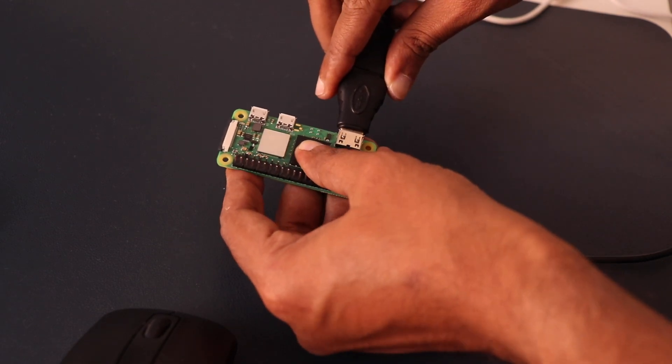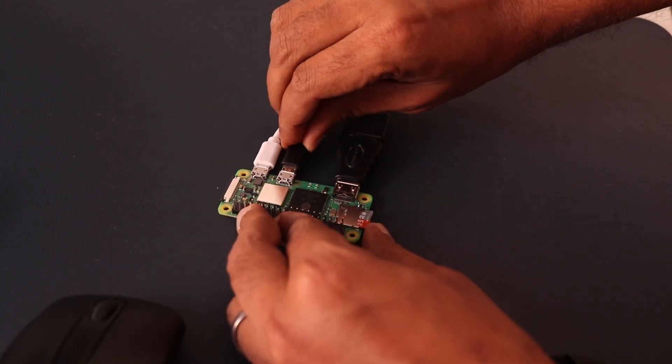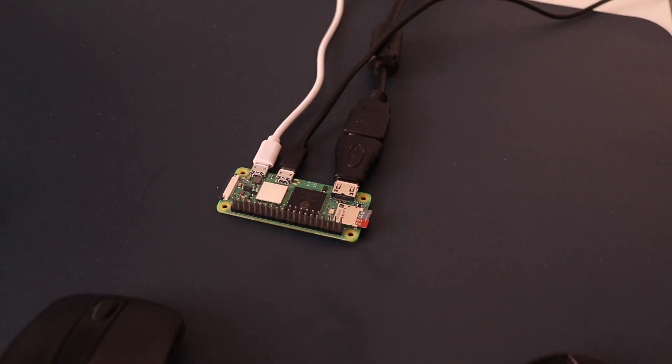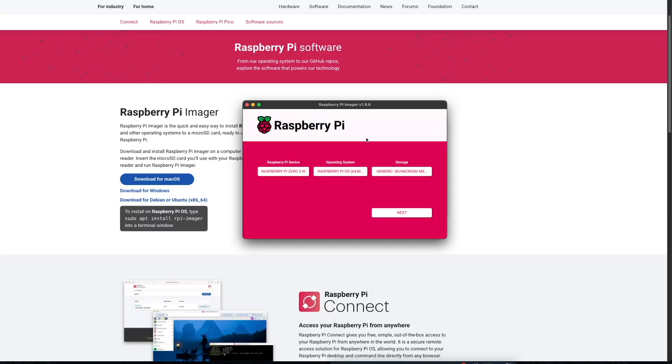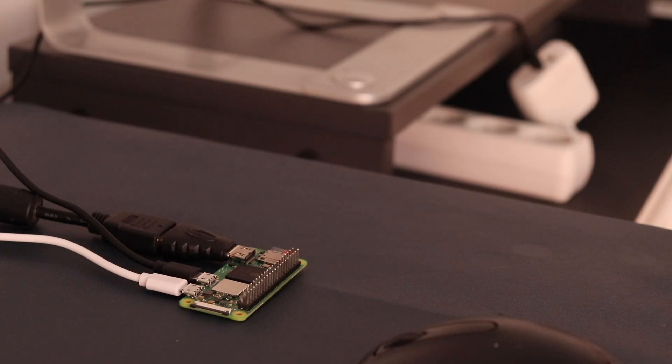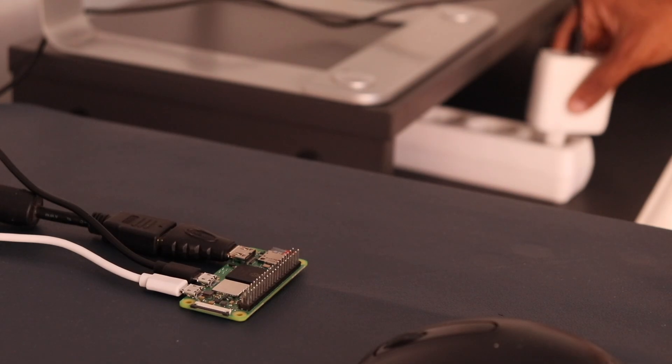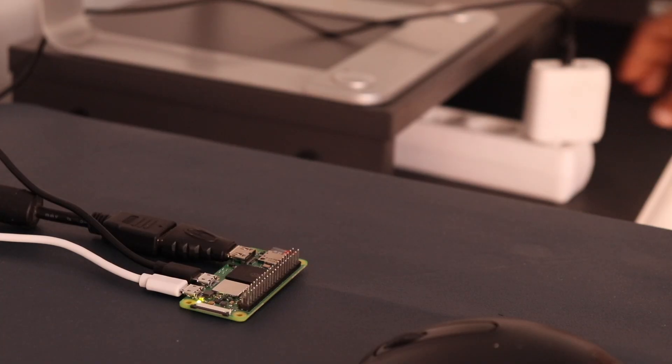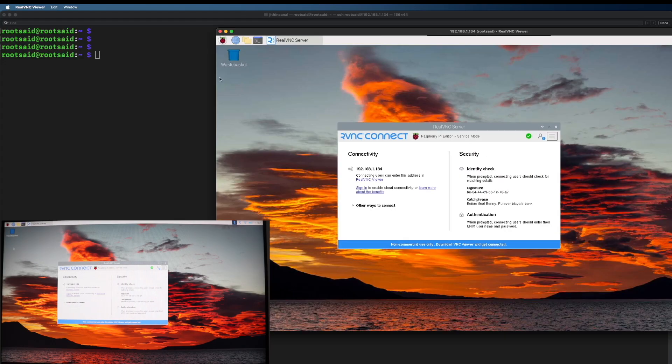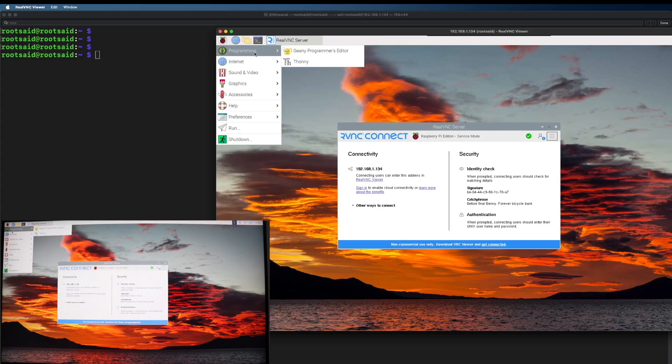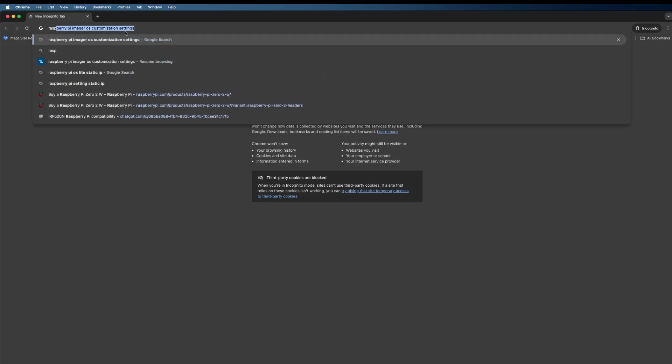In this video I will be showing you how to set up your new Raspberry Pi Zero 2 W from scratch, including how to install the operating system and configure it for headless remote access. If you have any doubts, make sure you ask in the comments down below. First, open a browser and search for Raspberry Pi Imager.